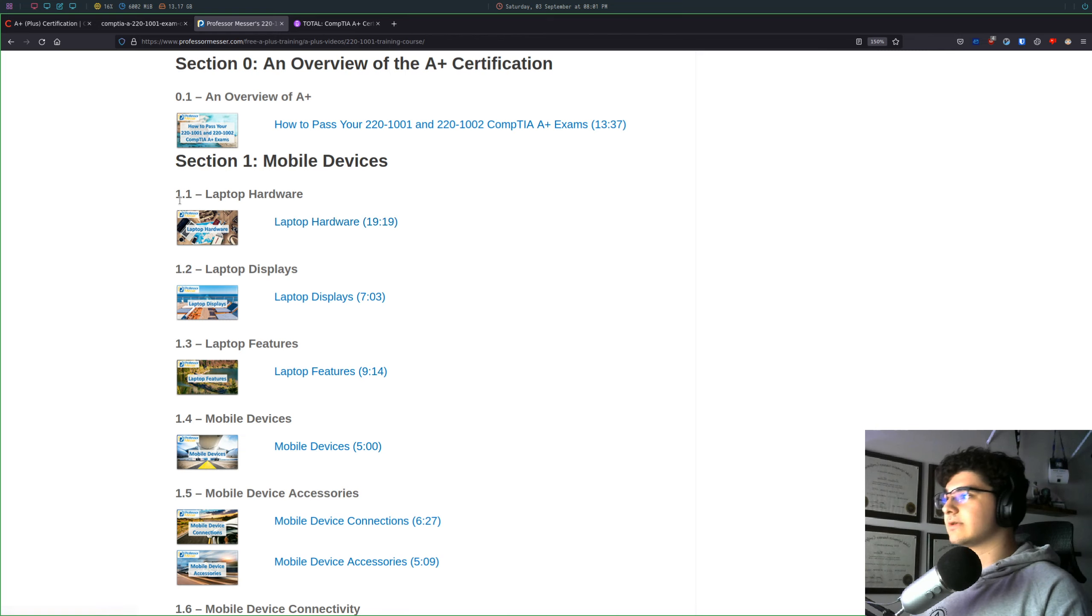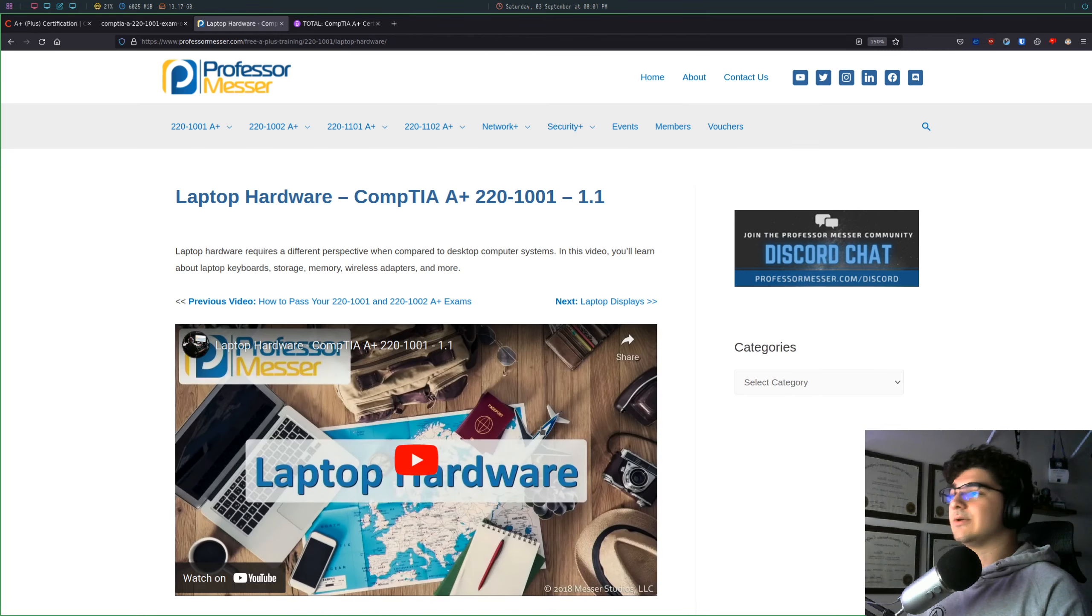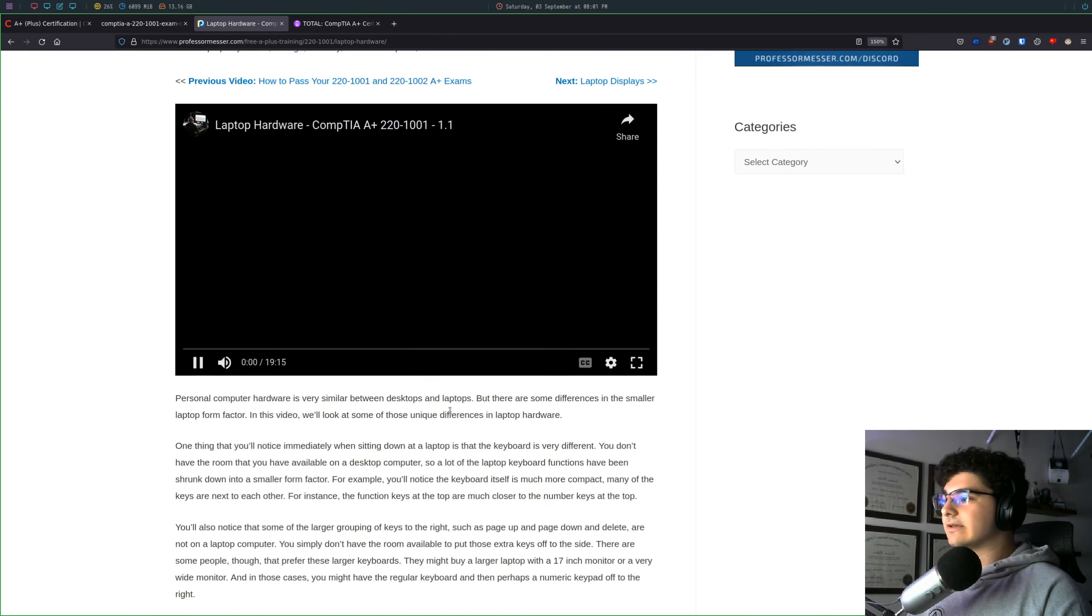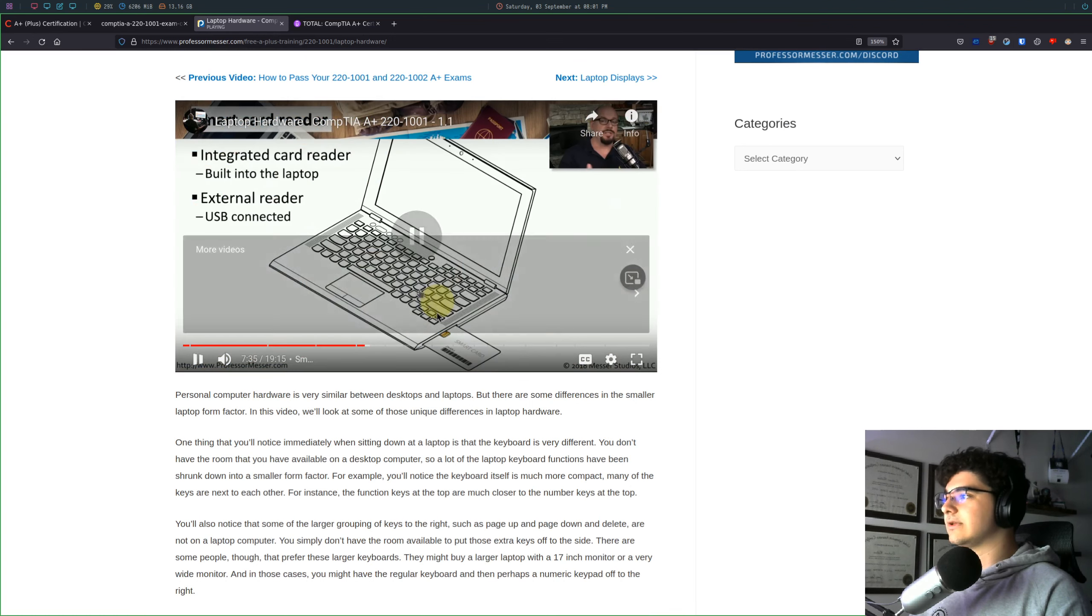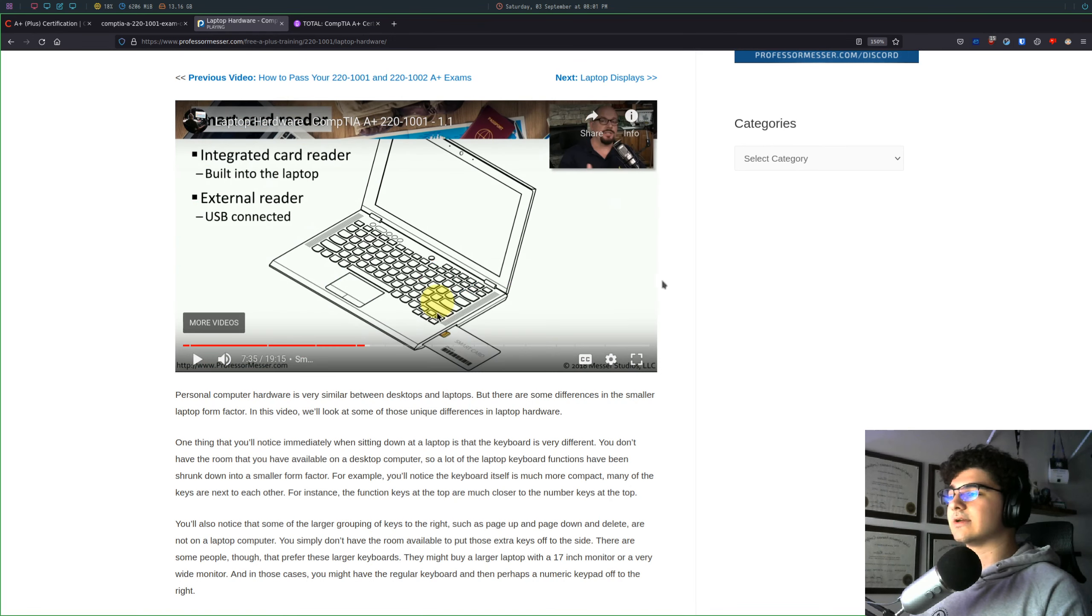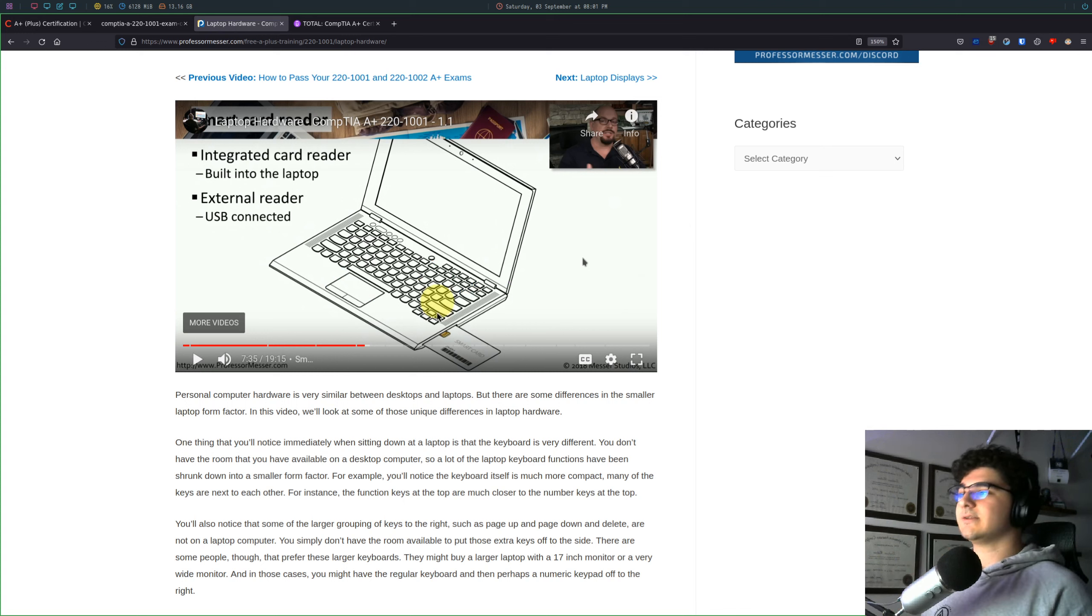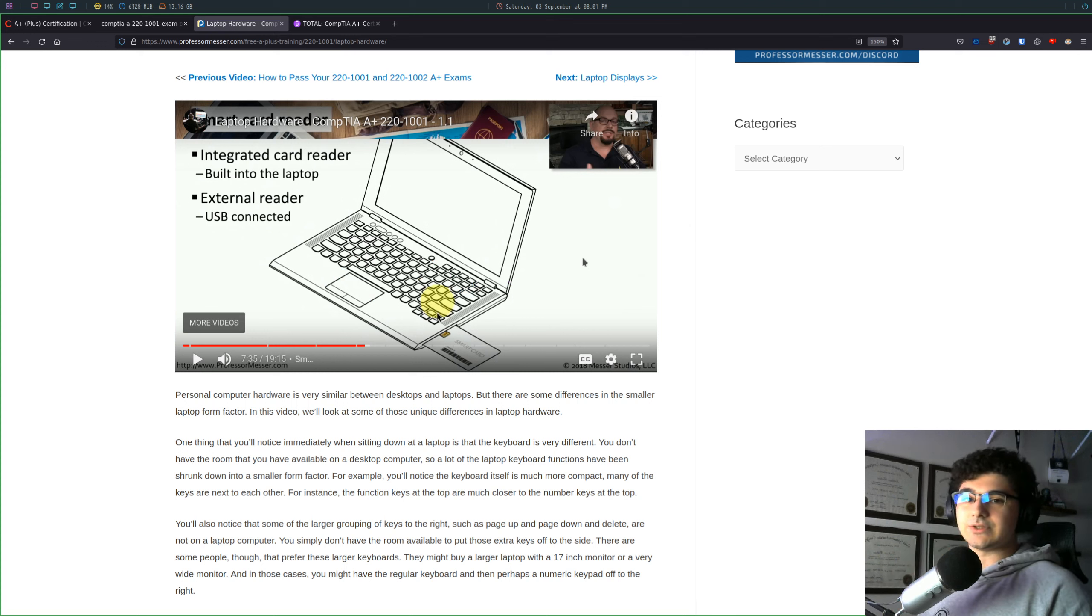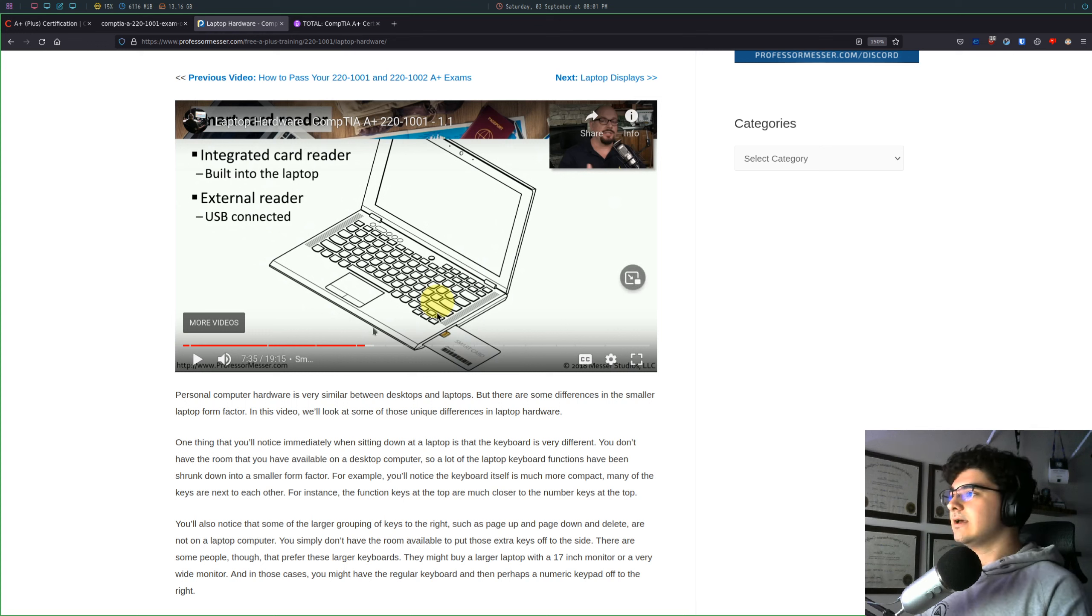He has free videos that you can just go through and watch at your own pace. Section 1, Laptop Hardware, you just click on it. You don't have to log in or anything, and you can watch all his videos and learn the content this way. I will say Professor Messer is a little dry. He has all the information there that you need to pass the certification exam, but it is really, really dry.